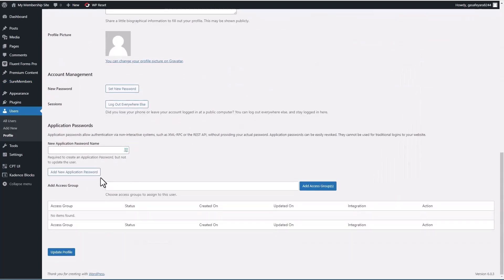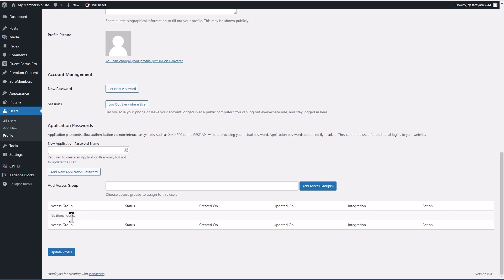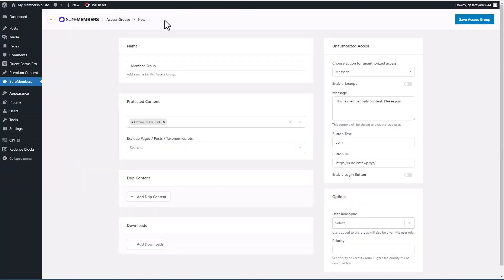So here's the user profile. And at the bottom, you see there's this access group, you can add users to groups here. So if we had already created our access group, there would be the option here to add this user to the access group. And I'm going to go back now.